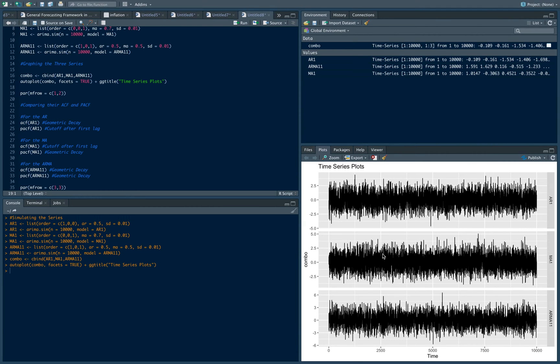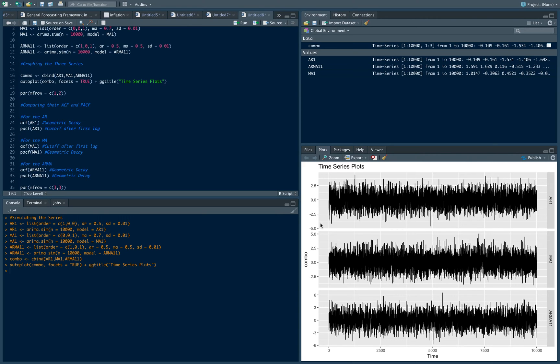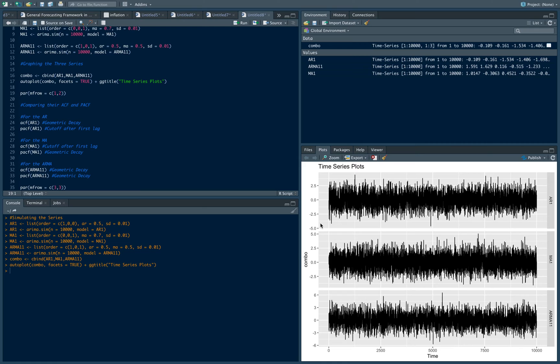I should find that these are my three series here. Now note, at 10,000 observations, it's kind of hard to see a difference between the AR, the MA, and the ARMA. Hence, for us to be able to identify which series is which, we need to look into their ACF and their PACF because that's going to give us interesting insights as to how to identify a unique series from one another.